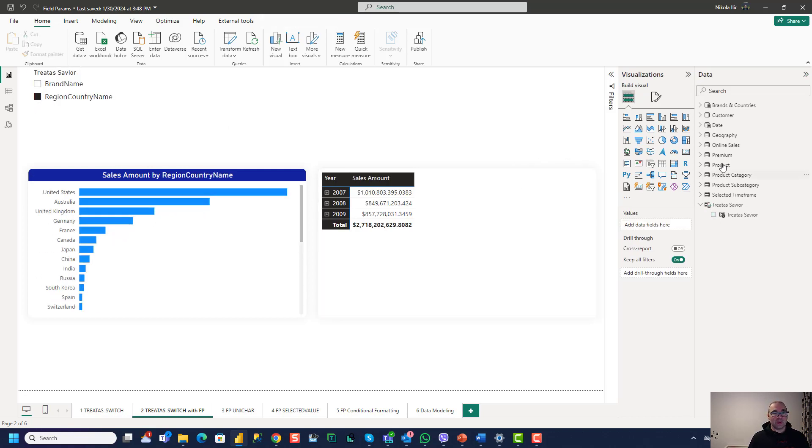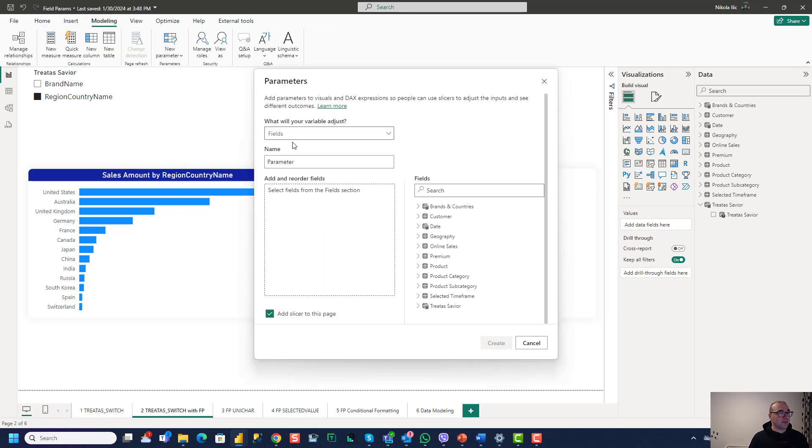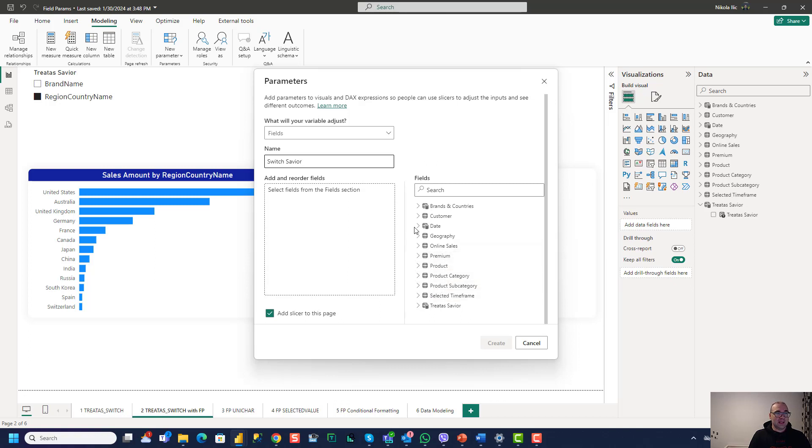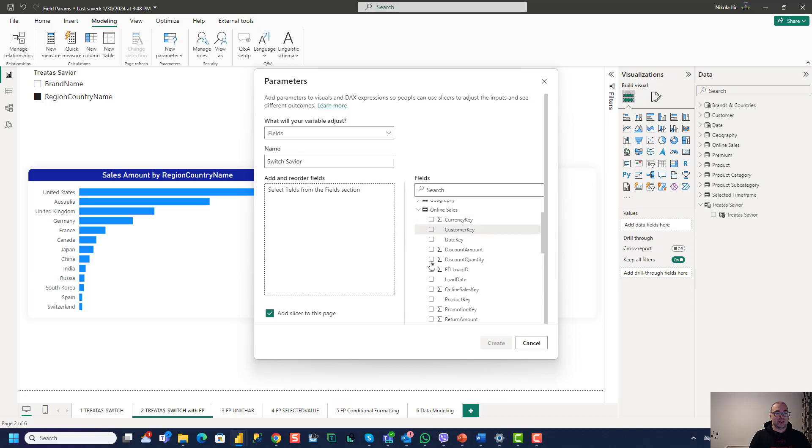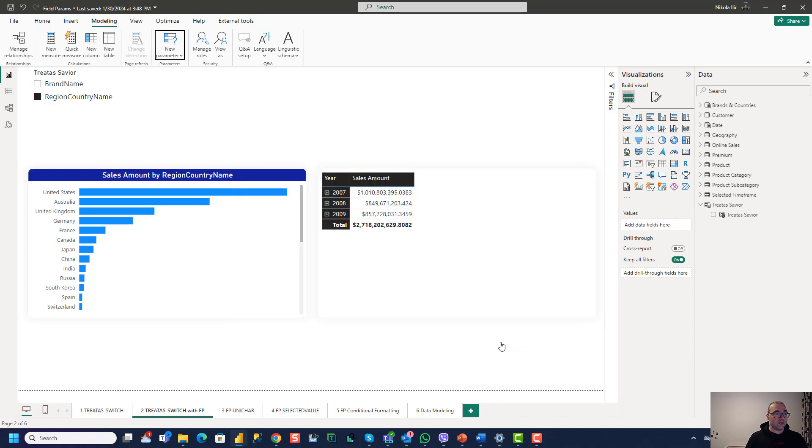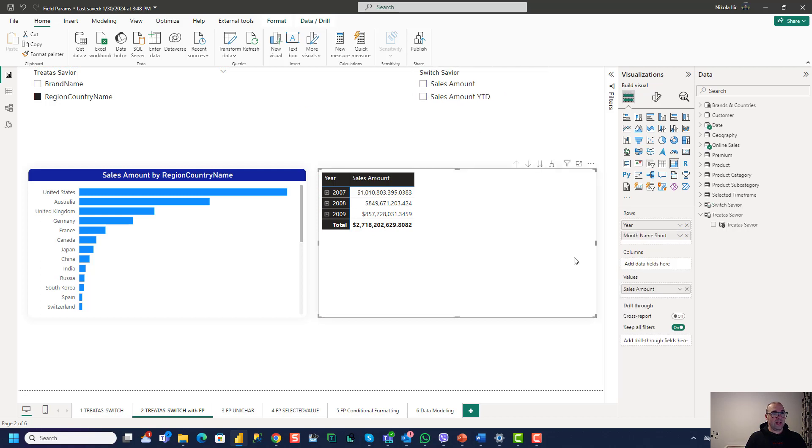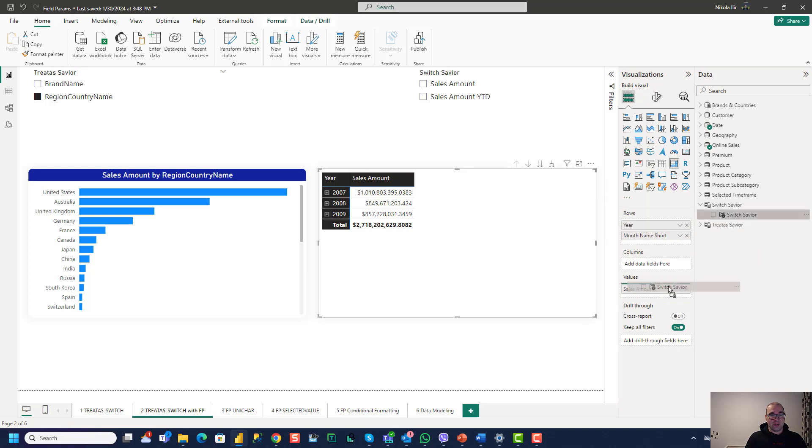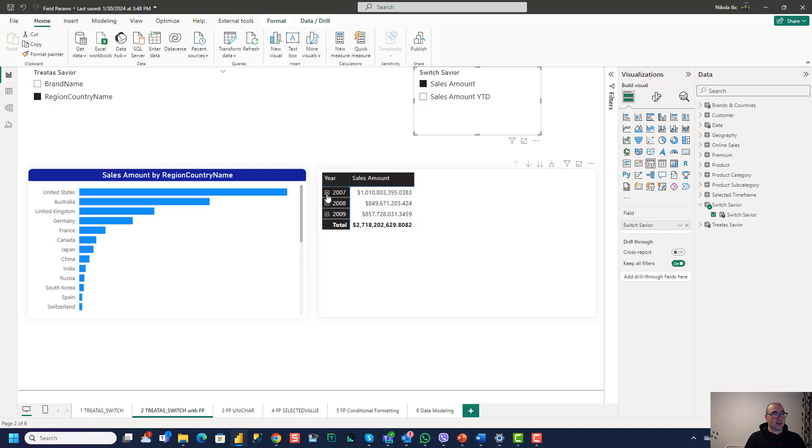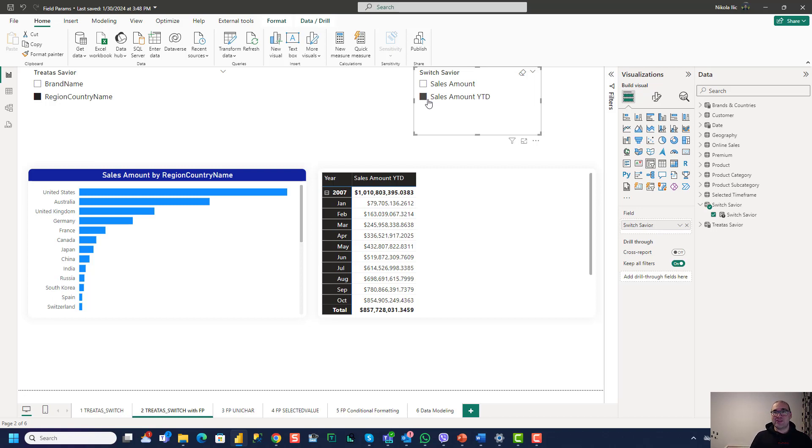In previous case we had to create a new table with Cartesian product, complex DAX measure with TREATAS function. In this case it's just simple as adding field parameter and then switching between different attributes here. Another one that I want to show you, let's create a new one. So again I'll go to modeling, new parameter, fields. Let's call this one switch savior. And in this case I want to use my measures in the field parameter. So you're not limited just to columns. You can also use measures in field parameters. So I think we had sales amount and sales amount year to date. Again I will keep this option as slicer to this page. And let's see what happens here again, we have a slicer with our two possible values. Here on the values field I will use switch savior. And now when I click on sales amount, I see sales amount. When I click on sales amount year to date, it calculates sales amount year to date. It's just easy as that. Really it's easy as that. So field parameters are huge lifesaver in those very, very common business scenarios and business requests.